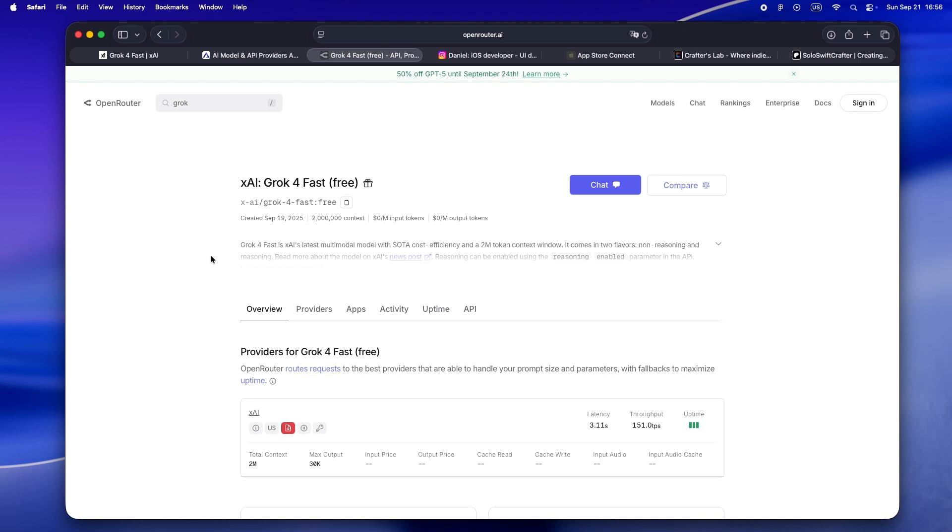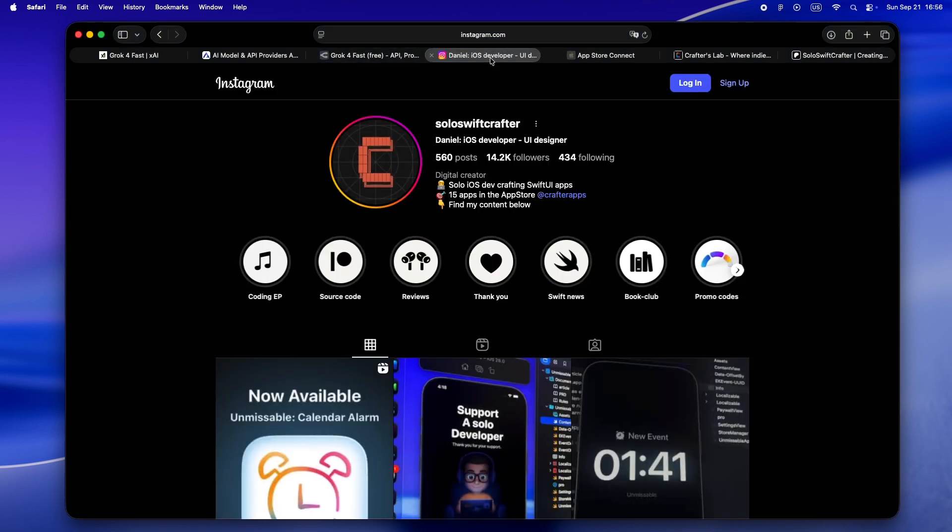That's my honest take on Grok 4 Fast for solo iOS devs - especially if you're building with SwiftUI, living in Xcode, and always looking for ways to get more out of AI without breaking your flow or your budget. What really stands out is that for the first time, a new fast model isn't just a compromise - it's actually the version you want. It's fast, it's cheap, and the reasoning power is honestly good enough for 99% of daily dev work.